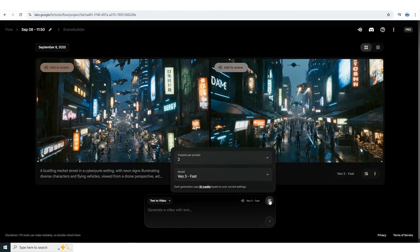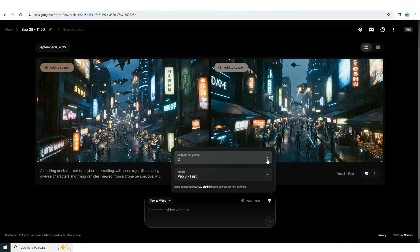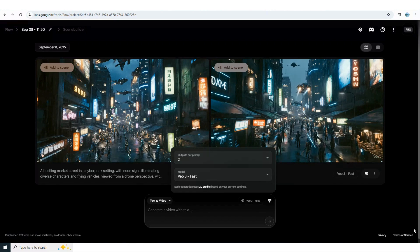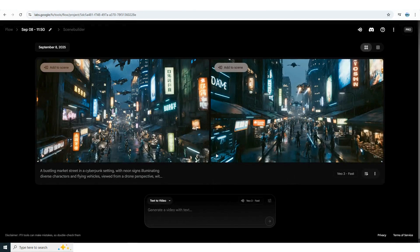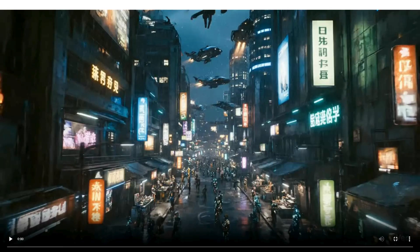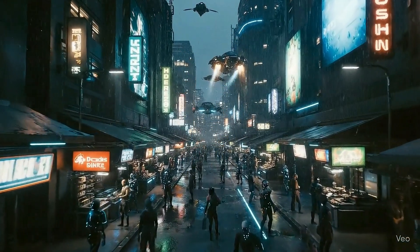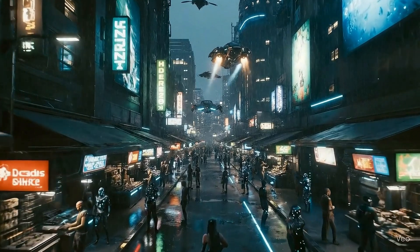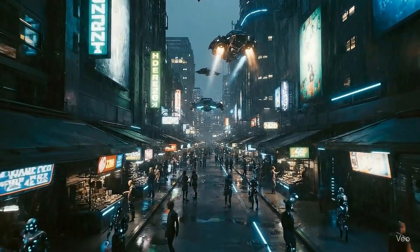As we mentioned earlier VEO gives you several options: fast or quality with or without sound. You can also choose how many outputs you want per prompt. I usually go with two at a time. And just to recap each fast prompt costs 20 credits. They also mention that sometimes the sound may not work, so just keep that in mind when you're testing things out. That was the case with our video. No sound this time, but the attention to detail is still next level. What do you think?